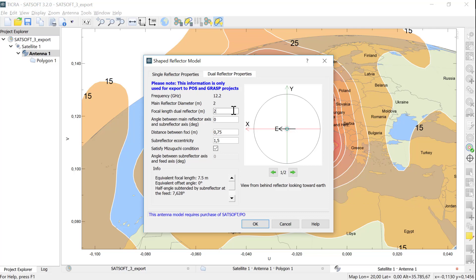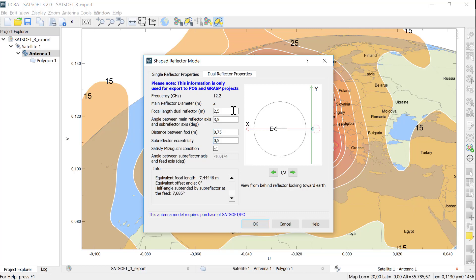We change the remaining values to a focal length of 2.5 meters, an angle between the axis of 3.5 degrees, a distance between the foci of 0.75 meters and a subreflector eccentricity of 0.5.